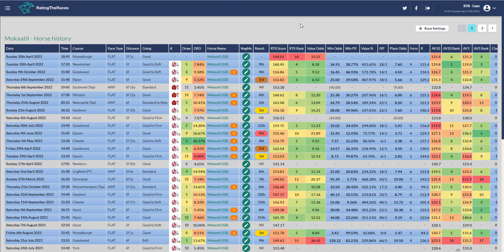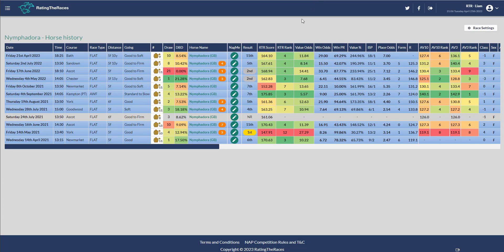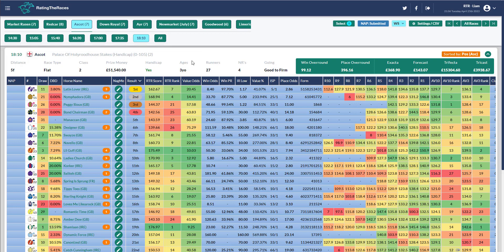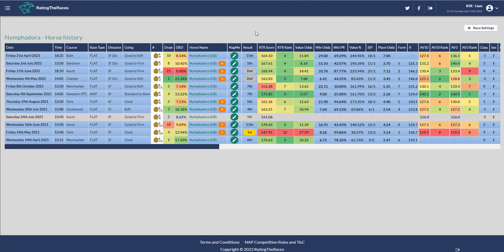The final horse I want to talk about is Nymphadora, who caught my eye. I remember talking about this one when finishing second at Royal Ascot in the Palace of Holyrood House Stakes. She was very eye-catching that day because she stayed on strongly to just get second on the line. For me, she's been wanting to step up to six furlongs, but they've not done that yet.